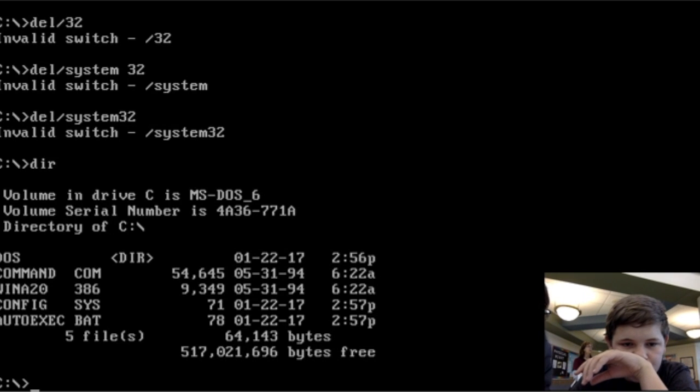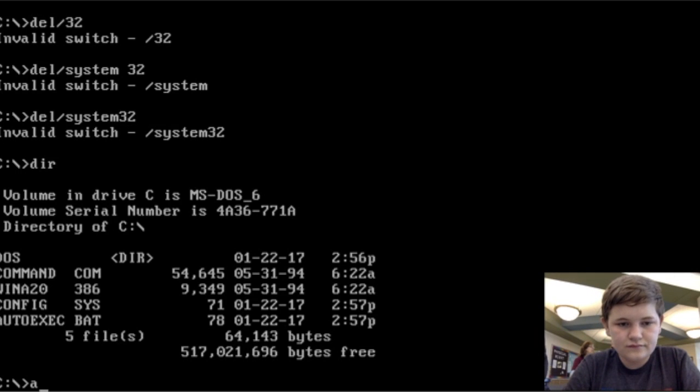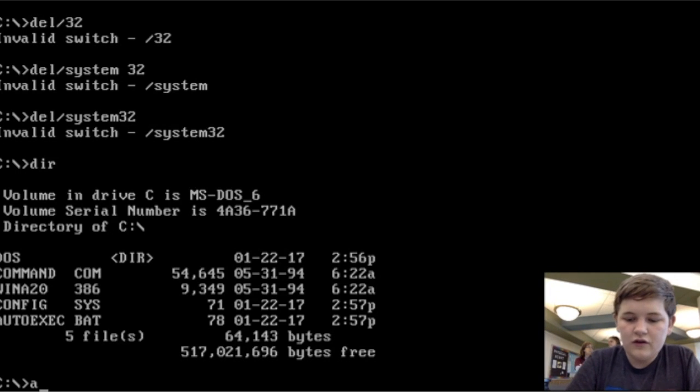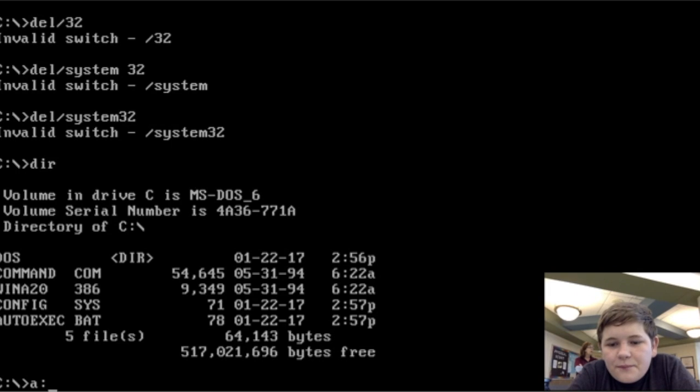Win. Config. Auto-execute. Now type in A, colon. A colon. Dot dot. Oh, okay. Okay. Now hit enter.